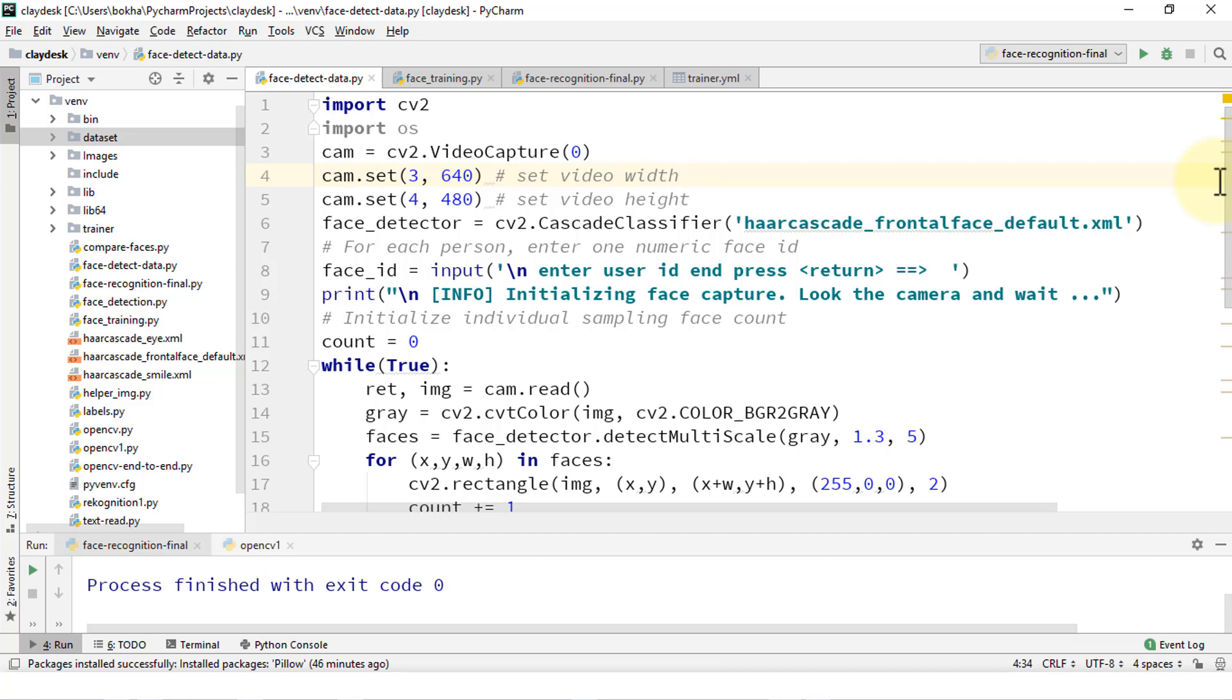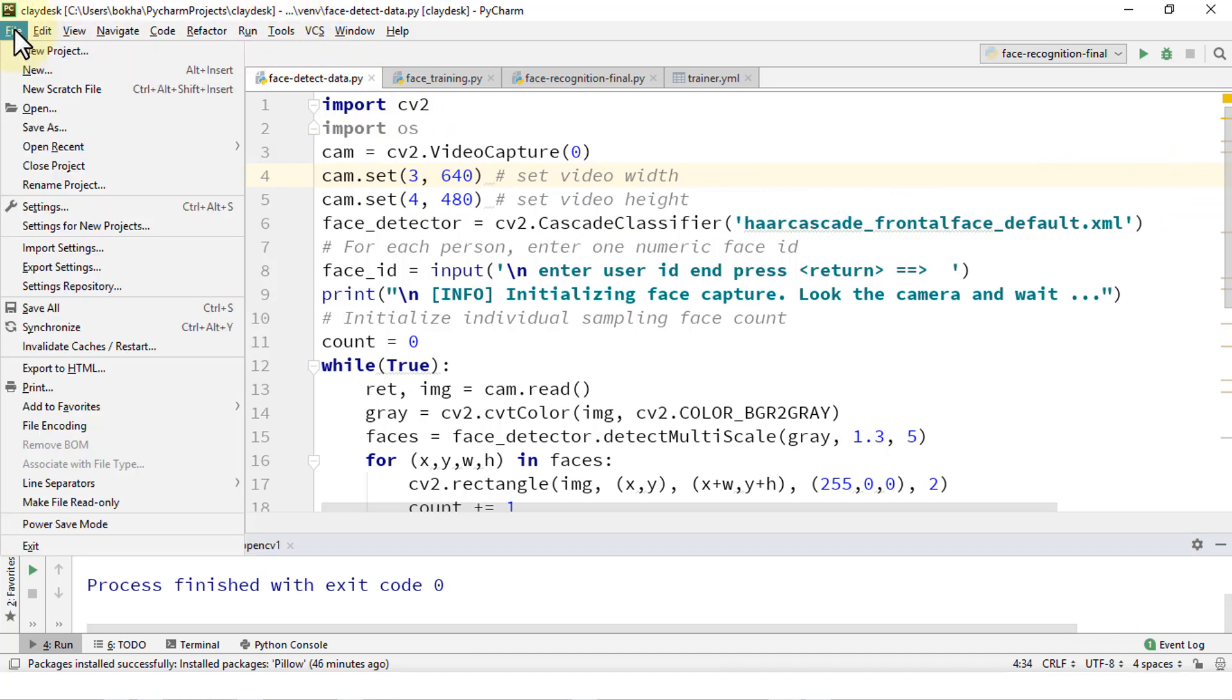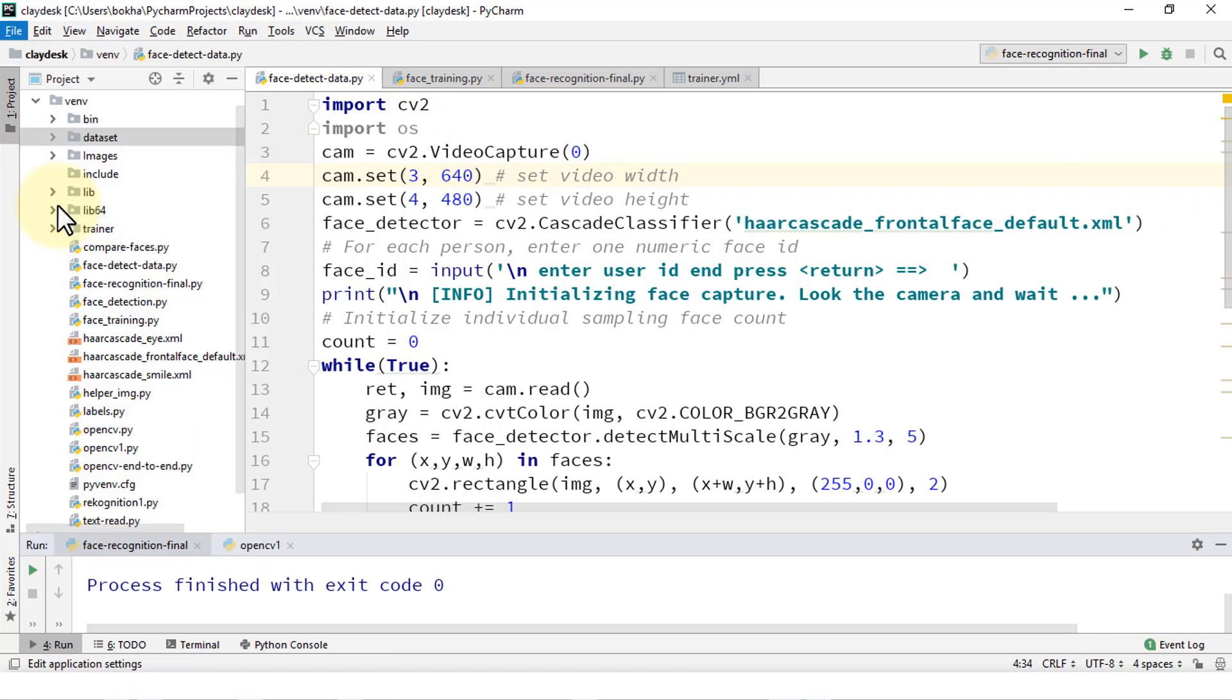So moving forward, I'm going to demonstrate how to go about adding a plug-in so that you'll have the DB support. All right, let's jump right in. In order to do so, let's navigate to File and then simply click on Settings.